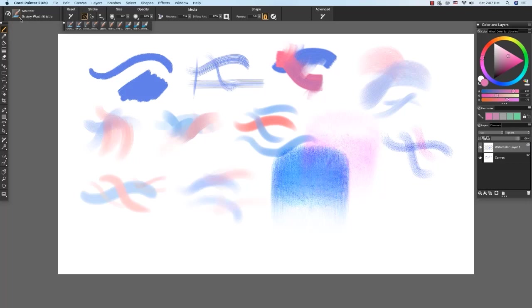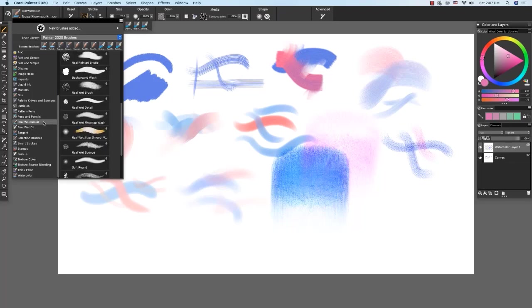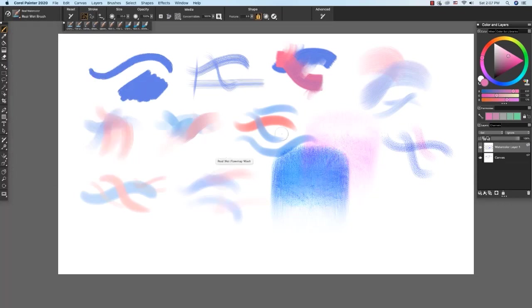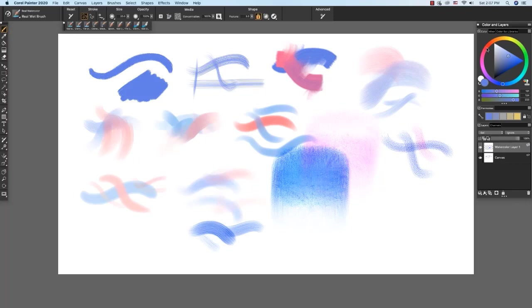Now let's move on to the real watercolor. One of the richest media in painter. Real watercolor is realistic, versatile, and rich. It paints beautiful transparent washes. Let's start with the real wet brush and the blue color so you see how realistic the strokes are. And we'll choose the pink paint over the top. And I'll choose the blue again.